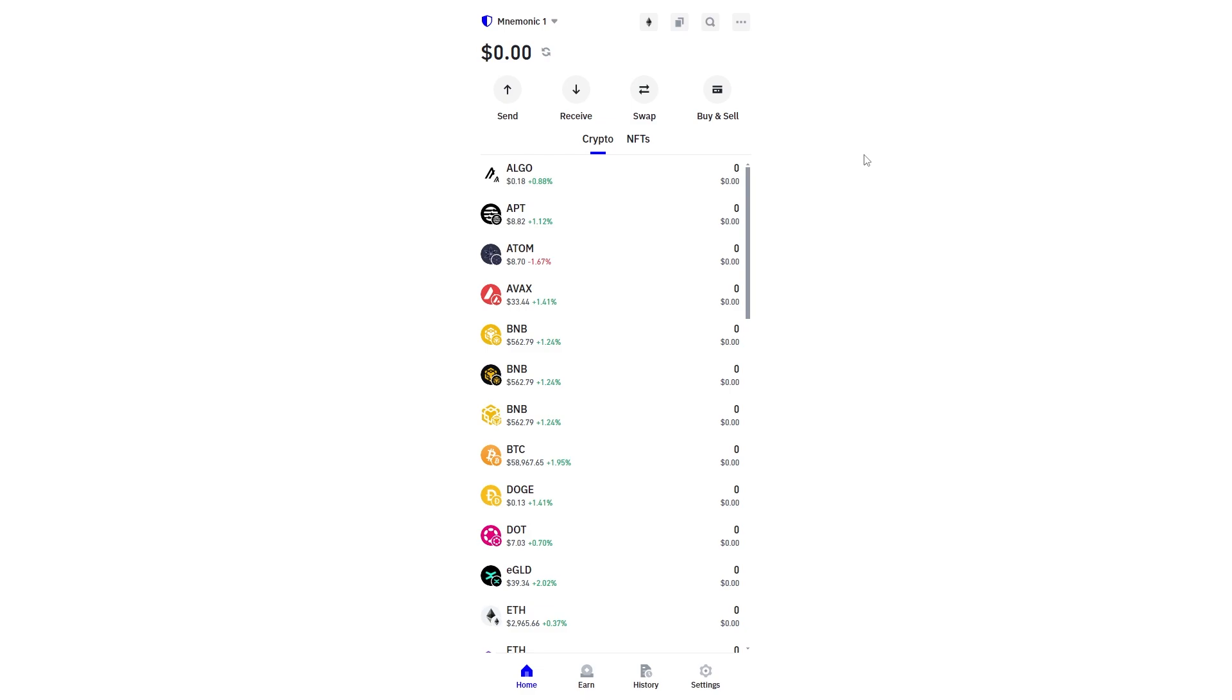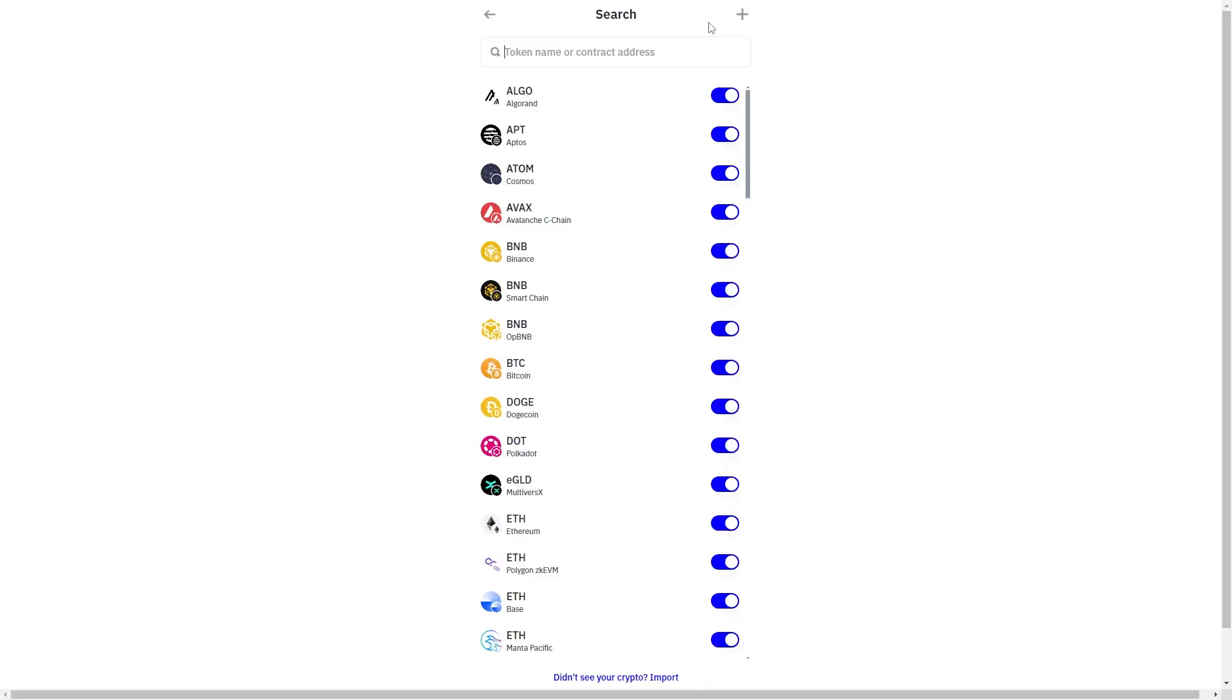And from here we can go to the top right corner and we can look for this magnifying glass which will actually allow us to search for coins and we can simply search for BNB.